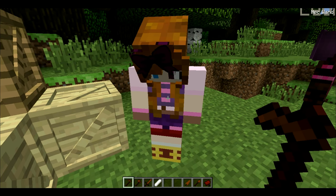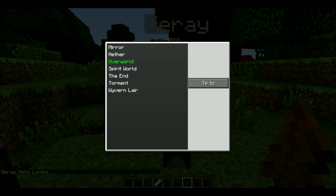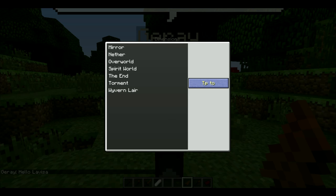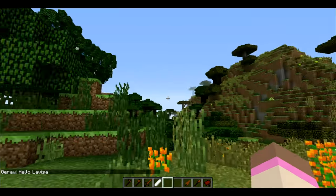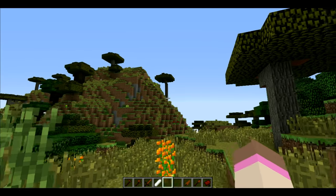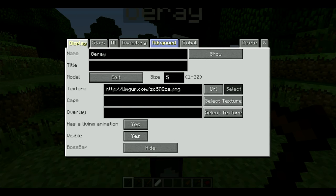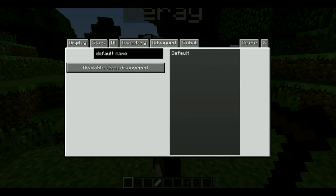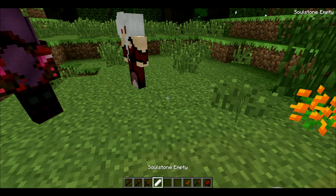Now that we've gone over this, here are the tools I don't really know what to do with. This is the teleporter — Mirror, Nether, Overworld, Spirit World, The End, Torment, and Wyvern Lair. Those are the worlds that exist in my game. I'm pretty sure if I click teleport to, it will send the NPC to that place. This would take too long to demonstrate, but I'm pretty sure it would just teleport the NPC to that location.